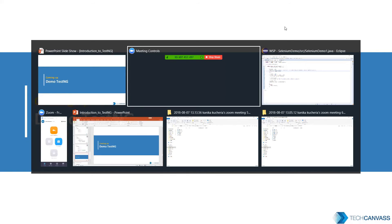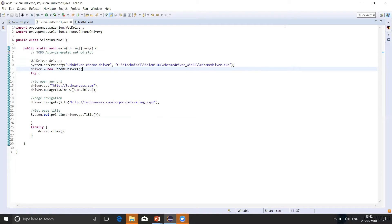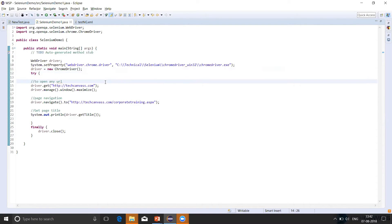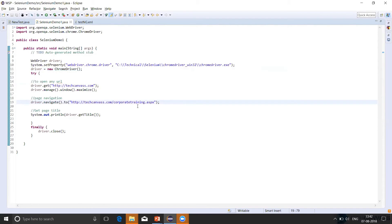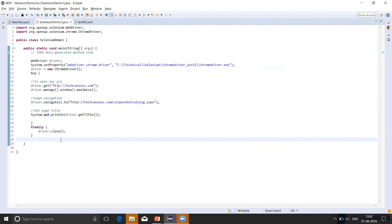We'll go to Eclipse on our workspace. Now this was our Selenium program. In the Selenium program, we have set the browser properties. We have opened a page called TechCanvas. Then we are navigating to corporate training link. And then printing the title of the page. And finally close the browser. Now let's see how we can convert the Selenium script into the TestNG.